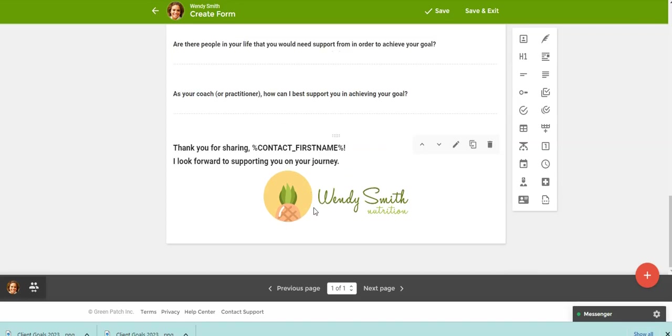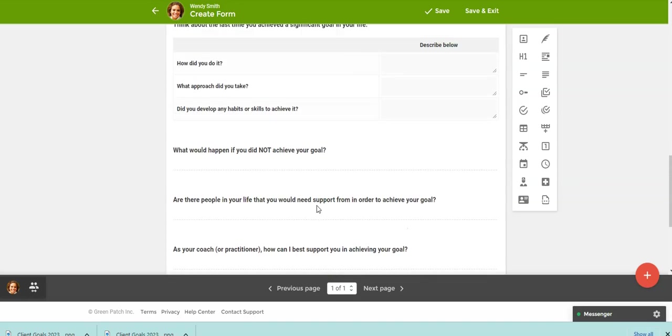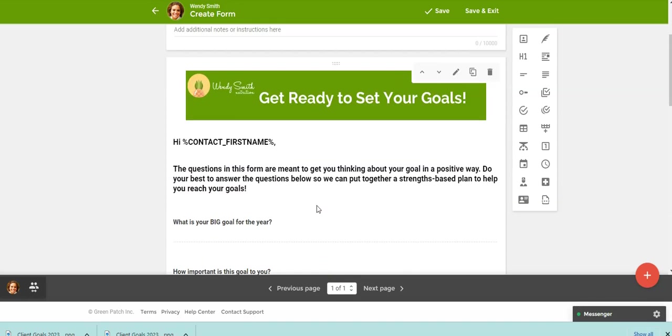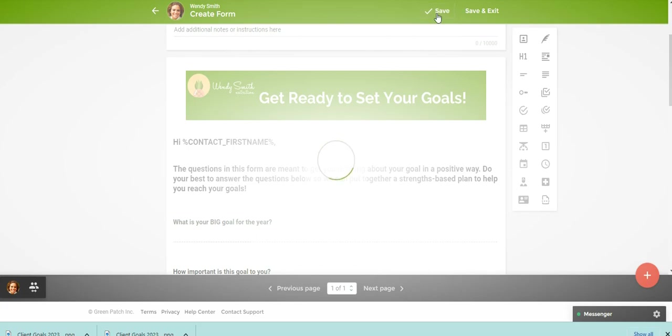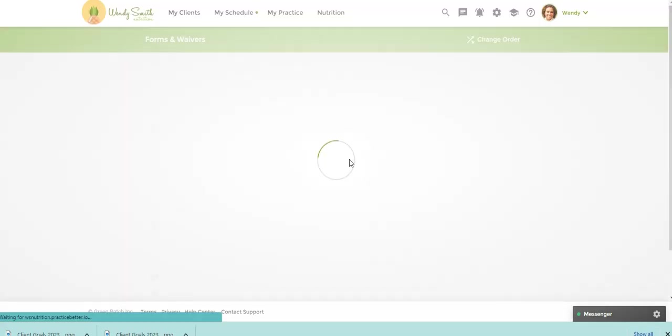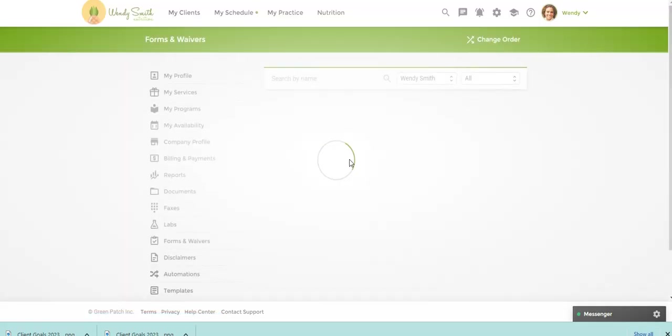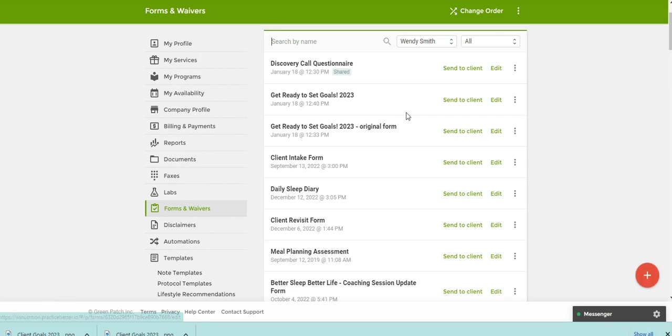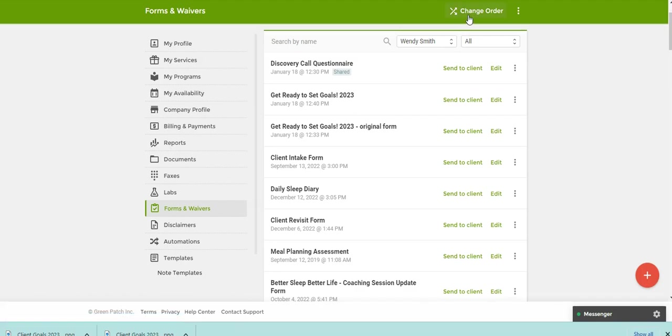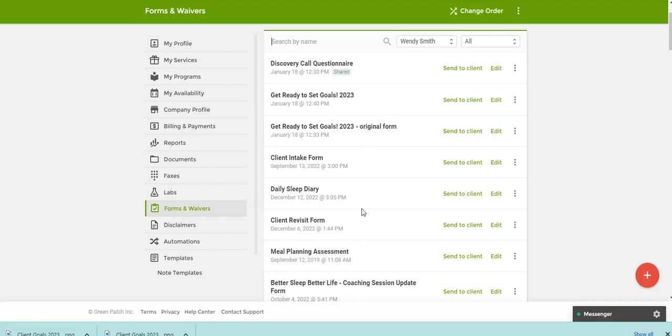So now you have your logo here at the bottom. So again, once you get the form how you would like it, make sure to save it, you can hit save and exit. And now you'll see that I have the original form and the one that I'm going to use. So I could click on change order and I could take this form and just move it down to the bottom of my list. So in case I want to access it later.